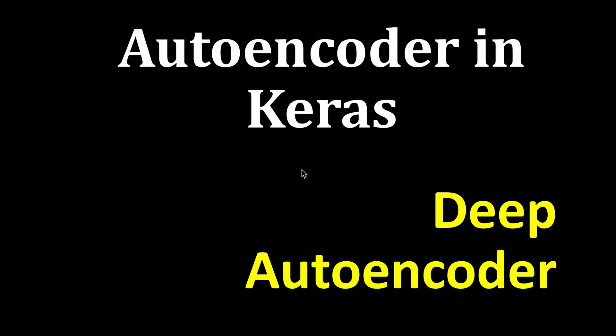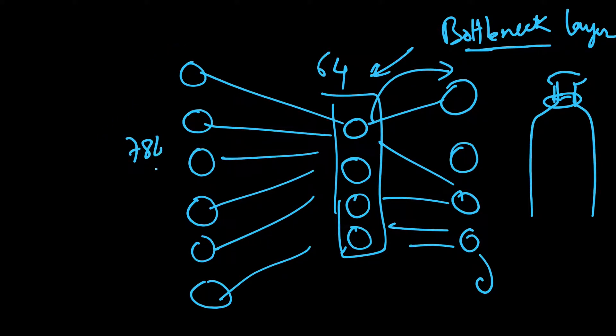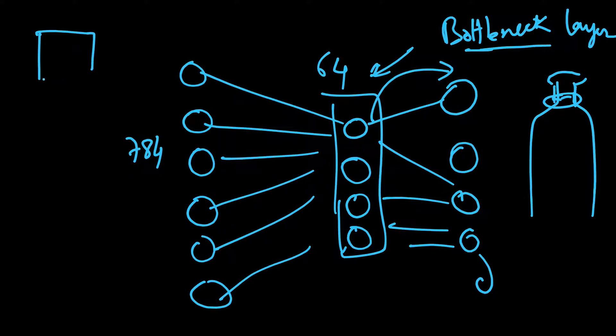In our previous video, we saw a very shallow autoencoder where we had just one input layer. This was 784 nodes in our case because we were working with MNIST handwritten dataset, which is 28 by 28 images.